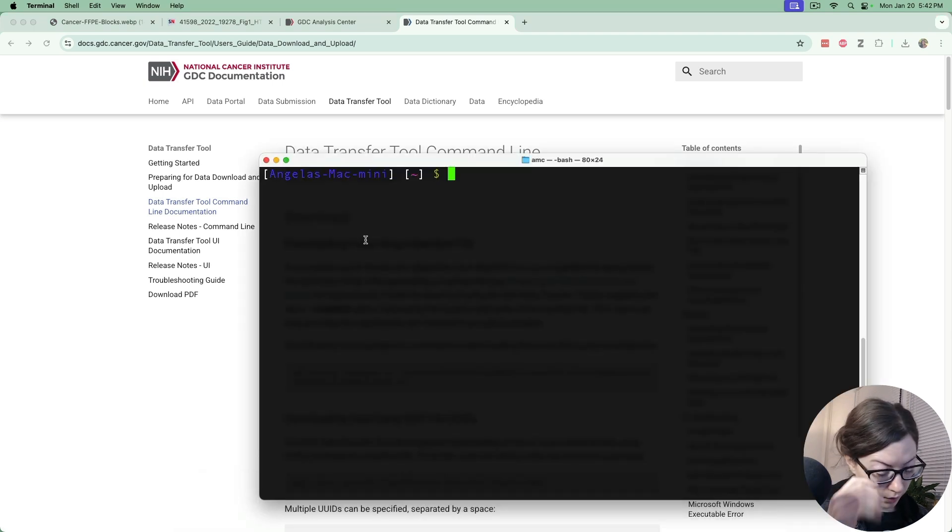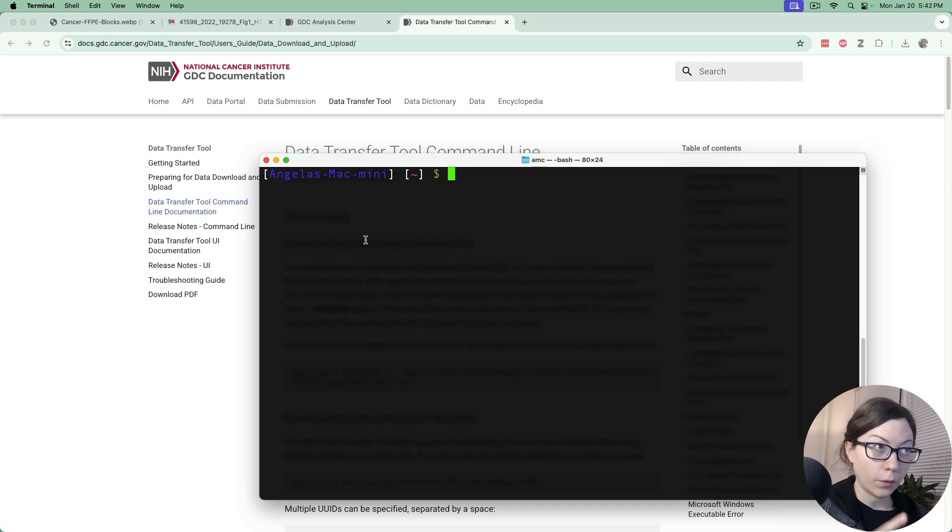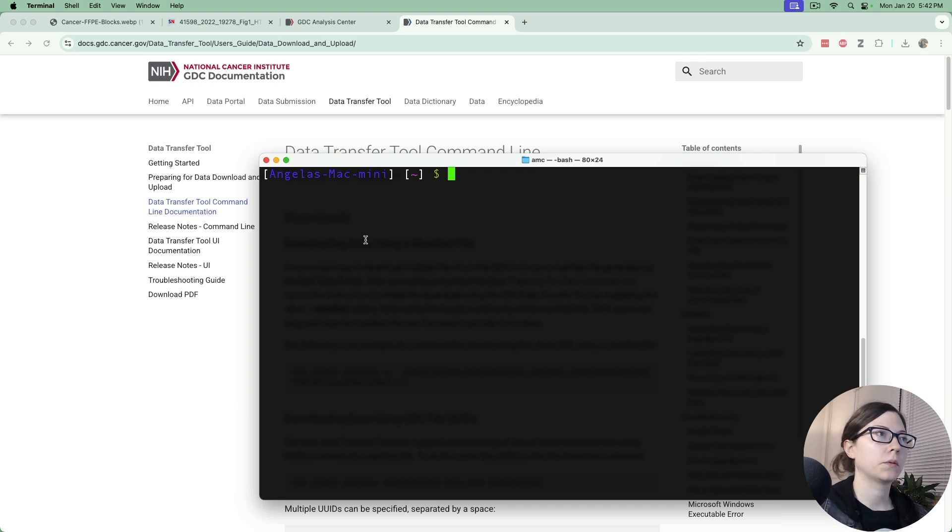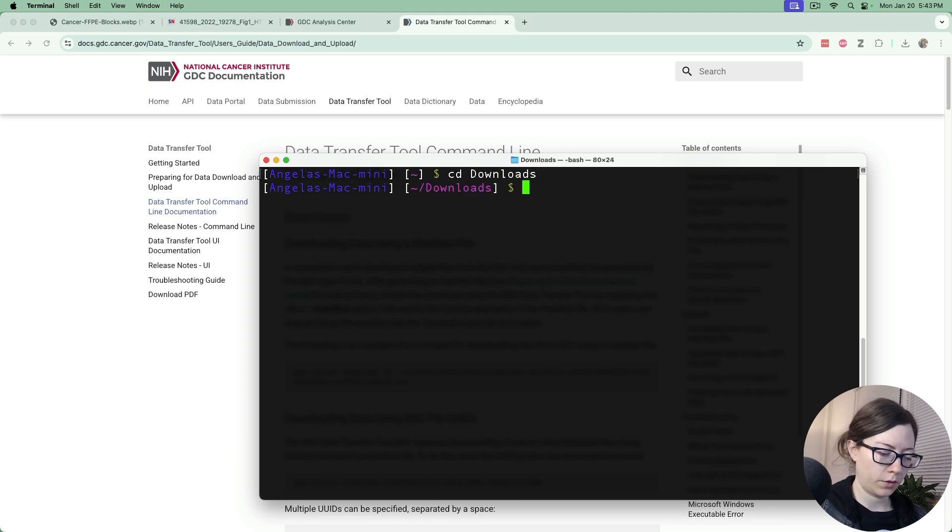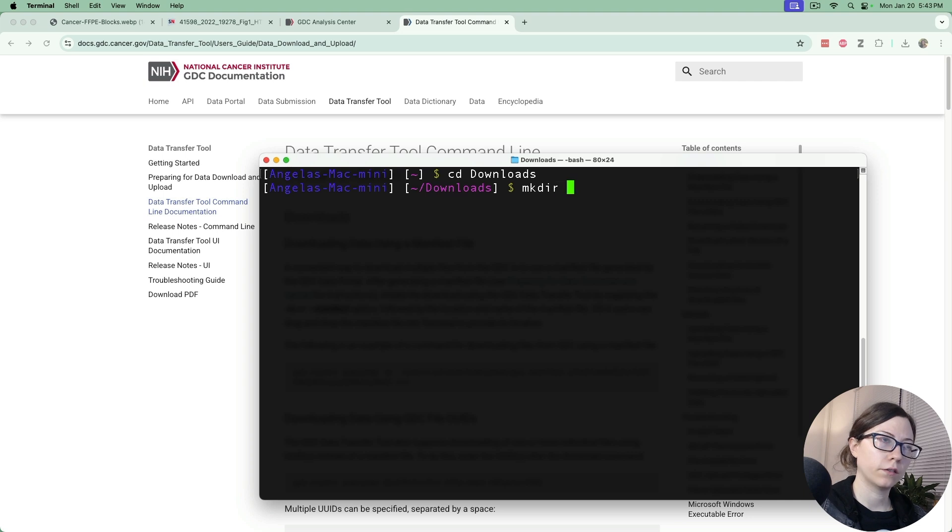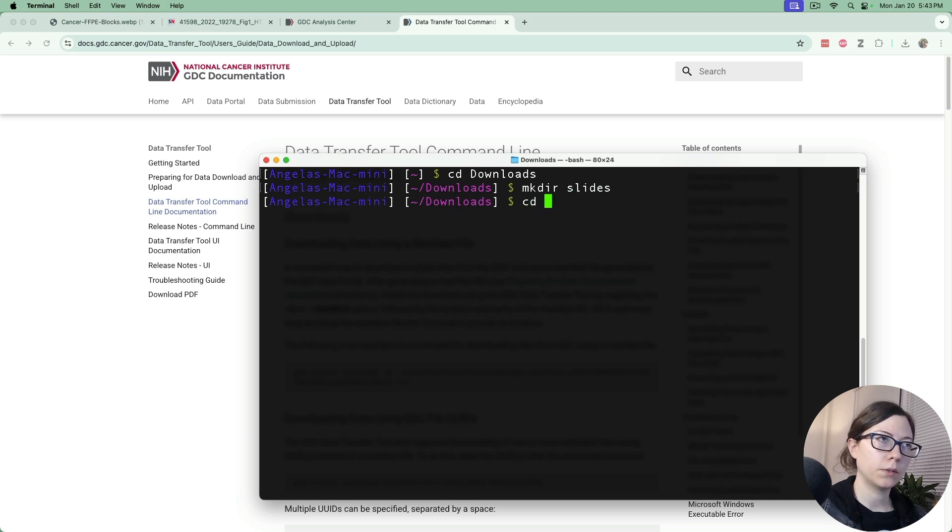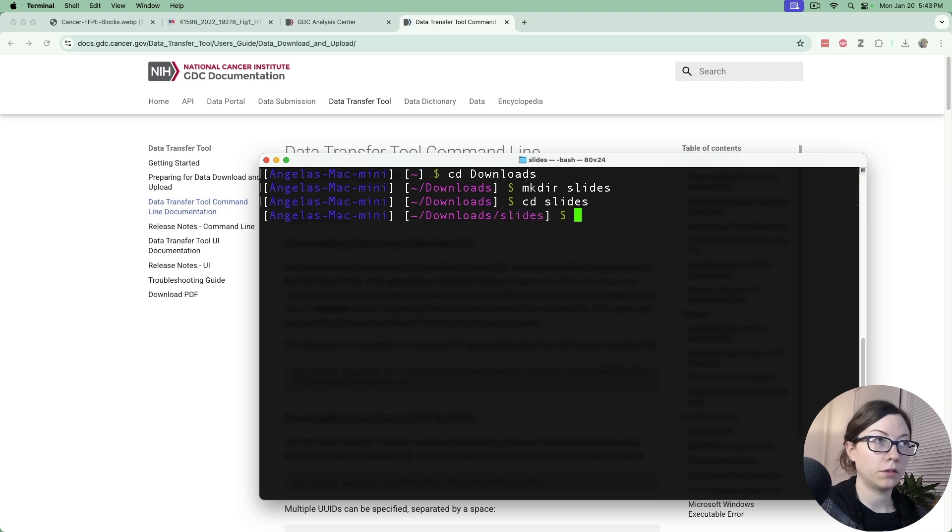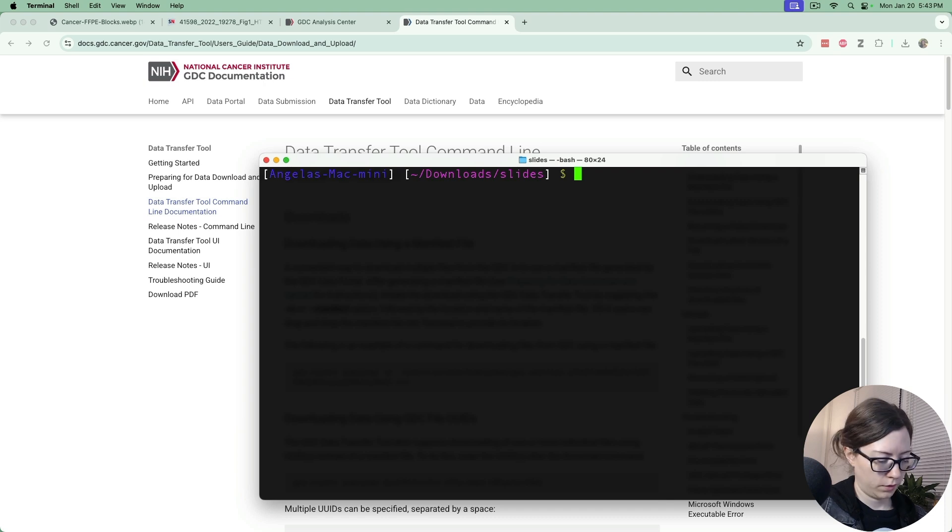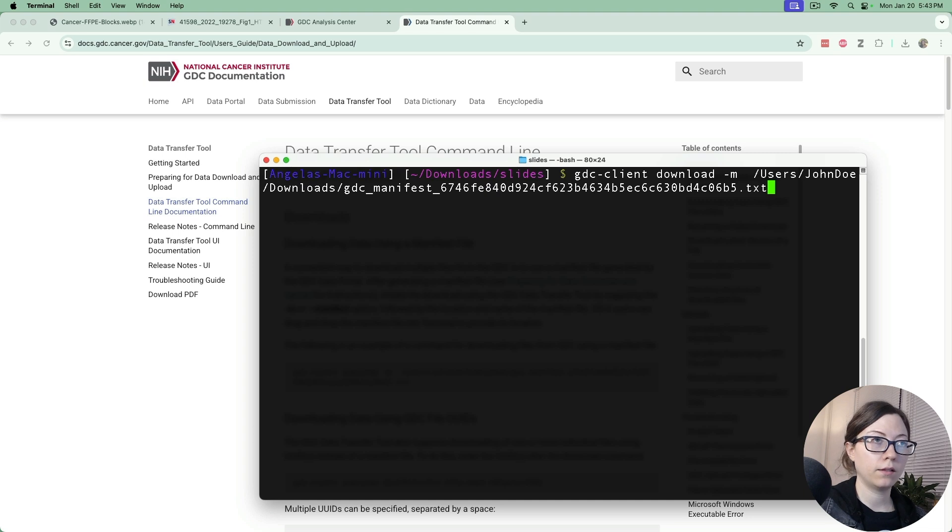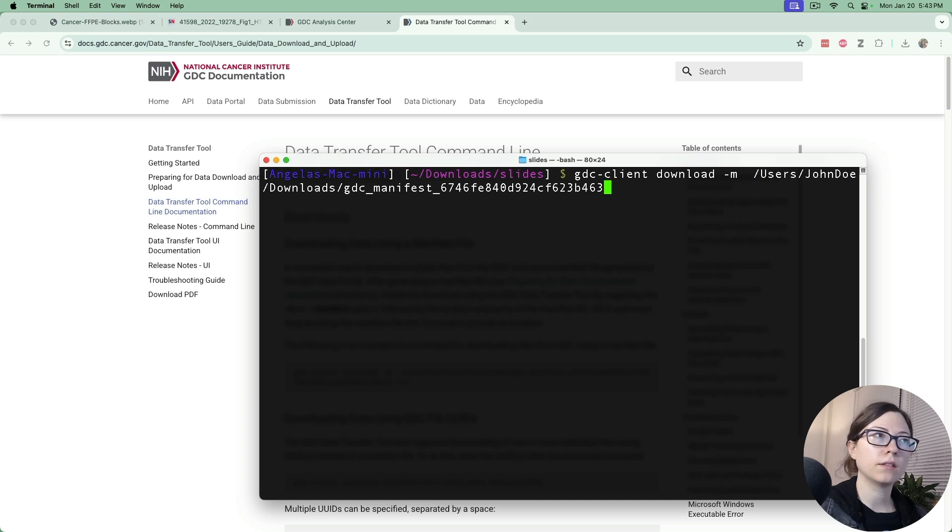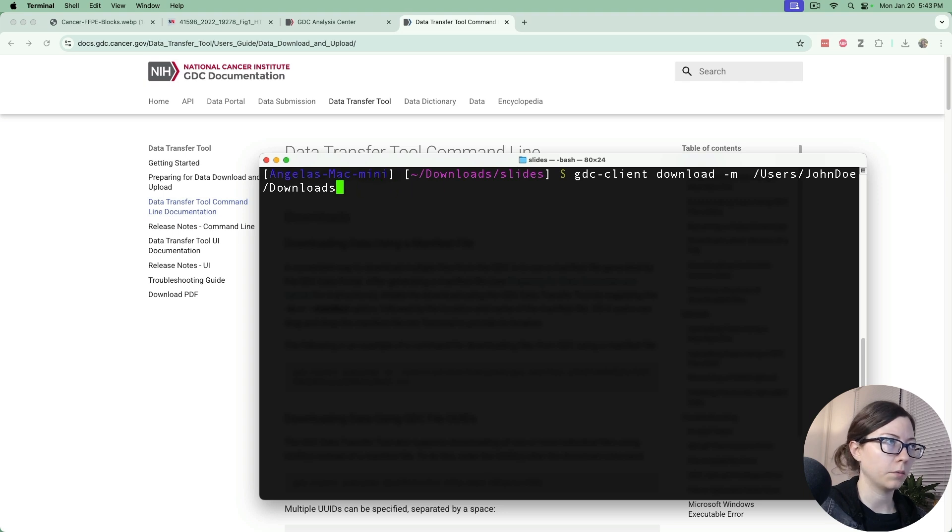So I want to make sure that they're all sequestered within the same folder. I'm going to navigate to my downloads folder and I'm going to make a new directory called slides. I'm going to go into that directory and this is where I'm going to download the slides to.